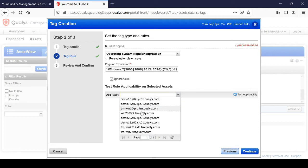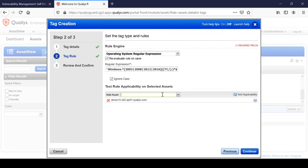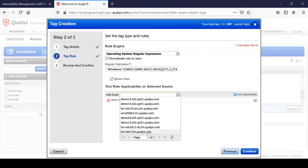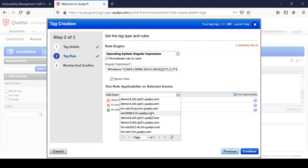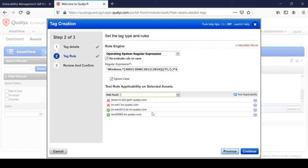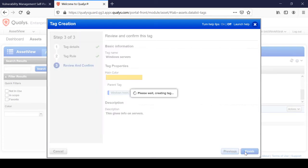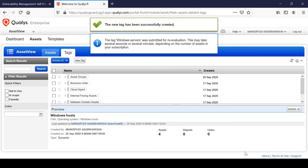Now let's check the compatibility. I'll check for Windows Servers — yes, a 2012 server has been detected as a Windows Server, and this one is a Windows 2008 server. So likewise you can test the applicability, then continue, review, confirm, and finish.